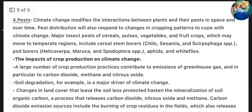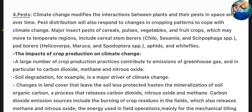4. Pests: Climate change modifies the interactions between plants and their pests in space and over time. 5. Pest distribution will also respond to changes in cropping patterns as a means of coping with climate change. 6. Major insect pests of cereals, pulses, vegetables and fruit crops which may move to temperate regions include cereal stem borers, pod borers, aphids and whiteflies.